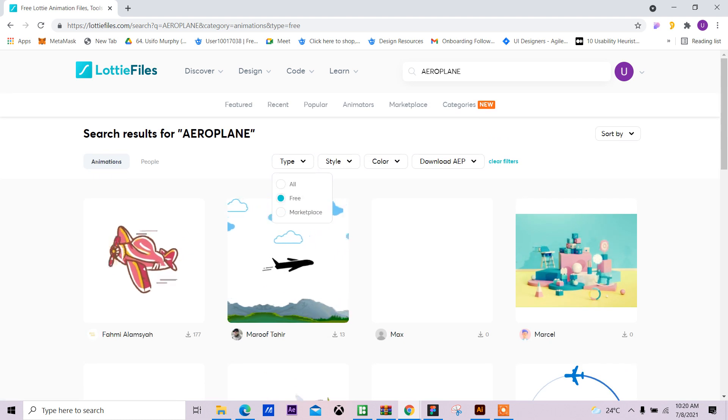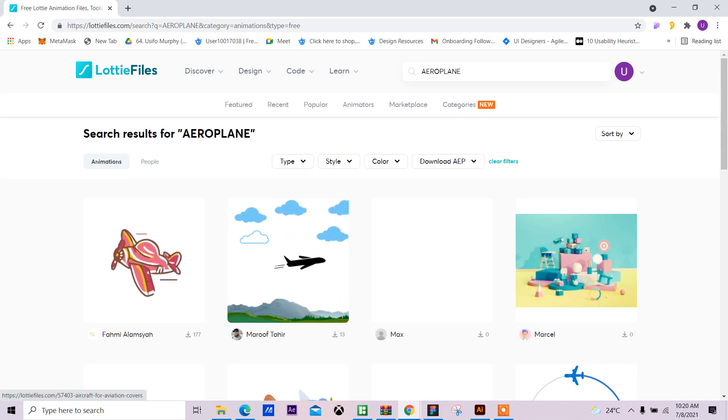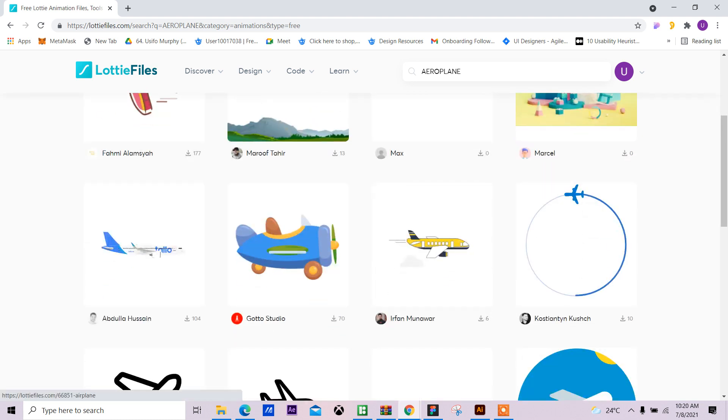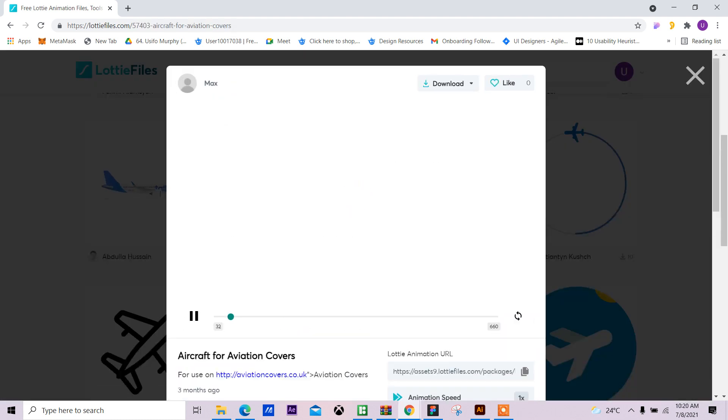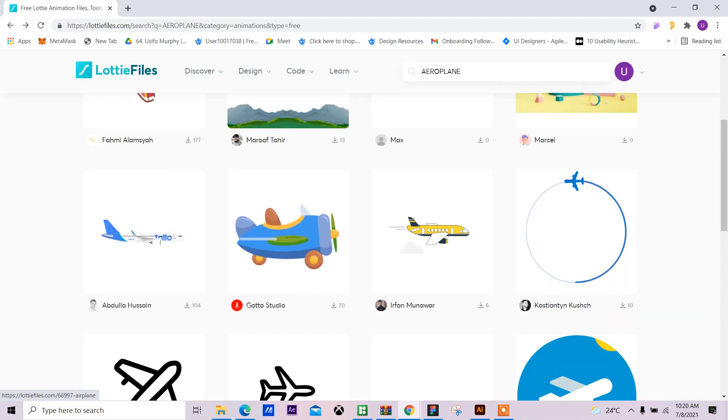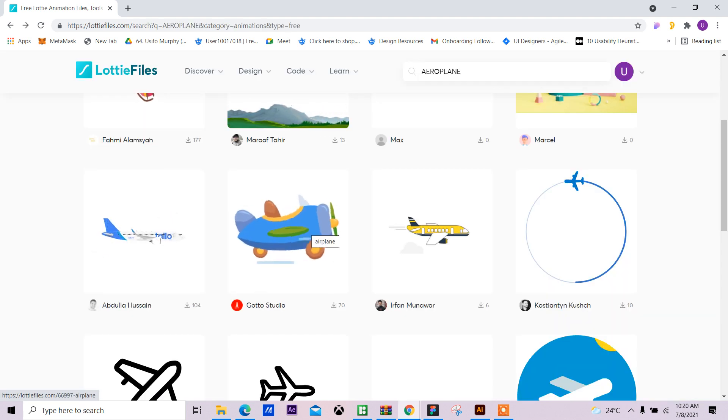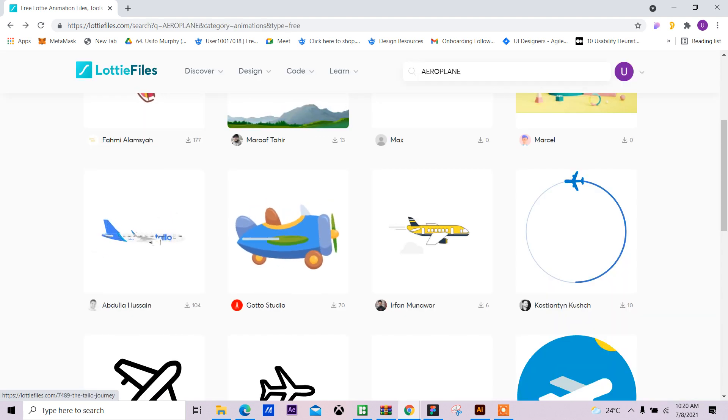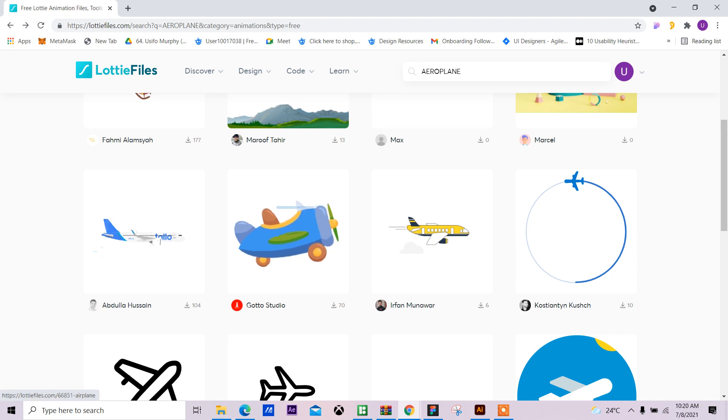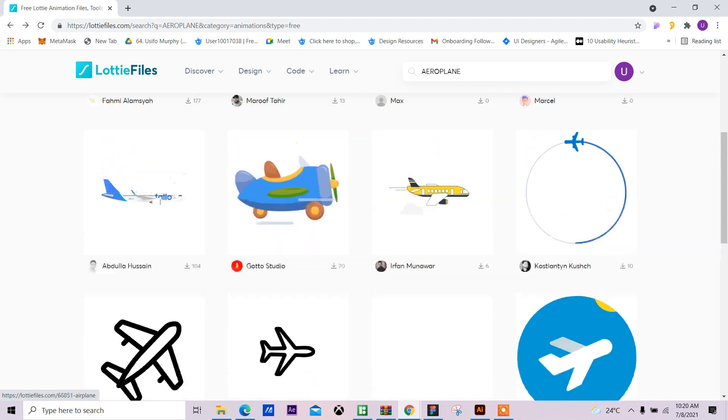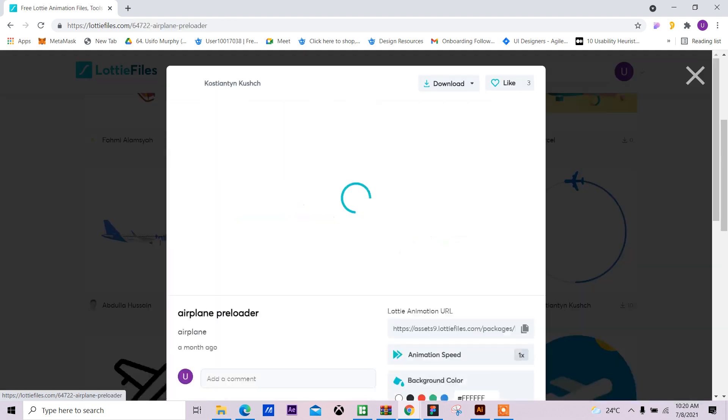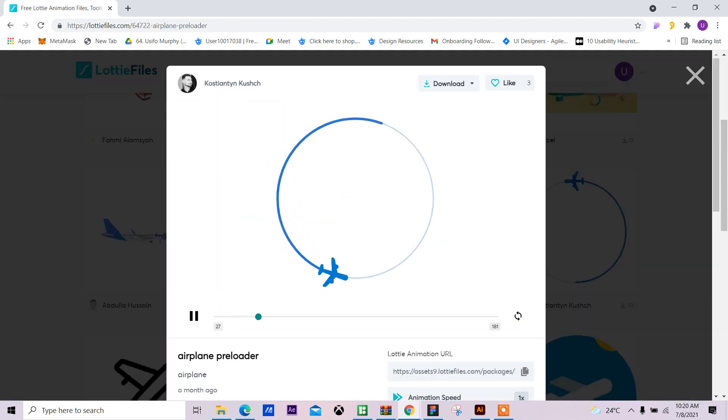So that's the Lottie, it's free. It has too many colors, I'll have to tweak. Yeah, I think I'll go for this.